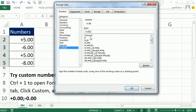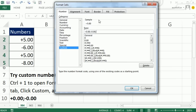The semicolon divides custom number formatting into different zones. The first zone is always positive numbers, the second zone is negative. If I wanted to add some extra zones, I would type a semicolon and define what to do if it's 0.00. And then the final zone would be text. But I'm going to leave those off.